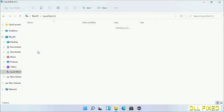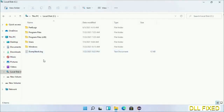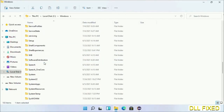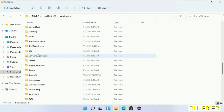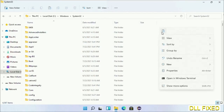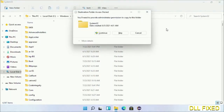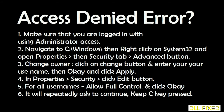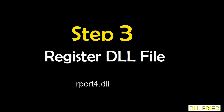Now open C drive and open the Windows folder. Scroll down in the directory and open the System32 folder. Right-click in the blank space and select paste. Click continue to paste it. If you face an access denied issue, you can follow the on-screen instructions to fix that.